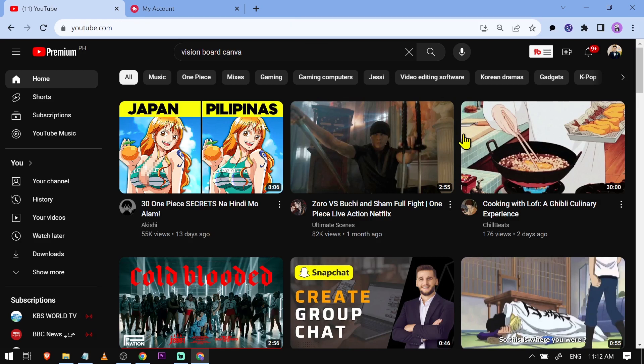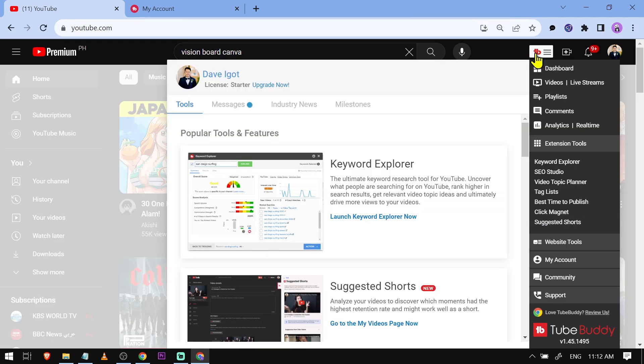Here is my TubeBuddy again, and congratulations everyone! That is how you fix TubeBuddy if you are experiencing sign-in problems.